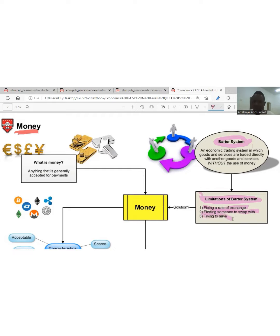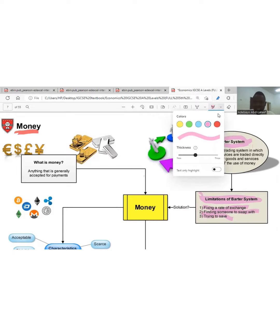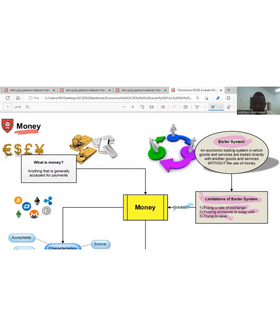The third limitation is trying to save. Because it is an exchange system, every now and then you have to exchange goods for goods or services for other services, so there is no point saving anything. Whatever you have today you might have to exchange tomorrow. Unlike now that we have money — if you don't want to buy anything, you save your money. During the barter system, there was no way to save.